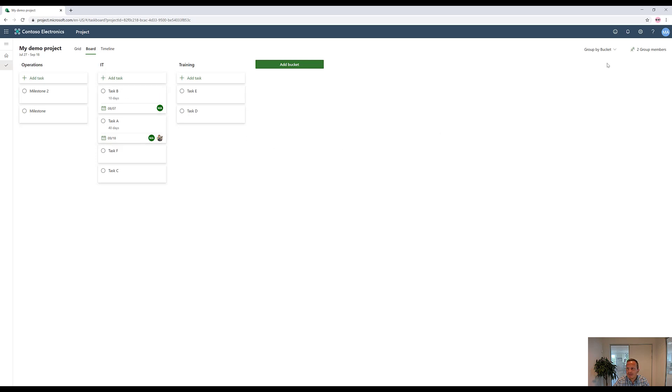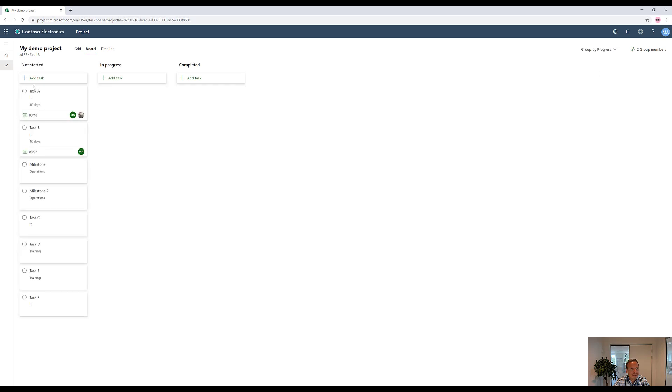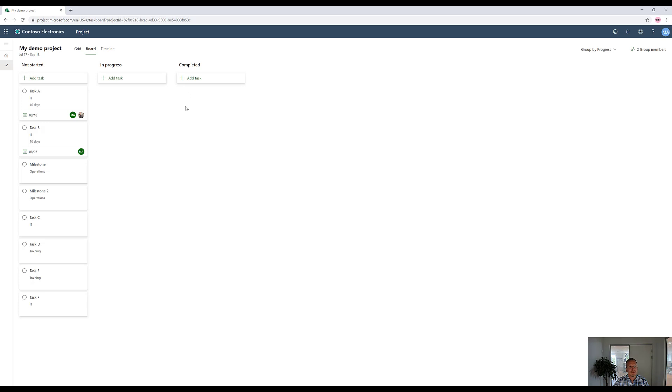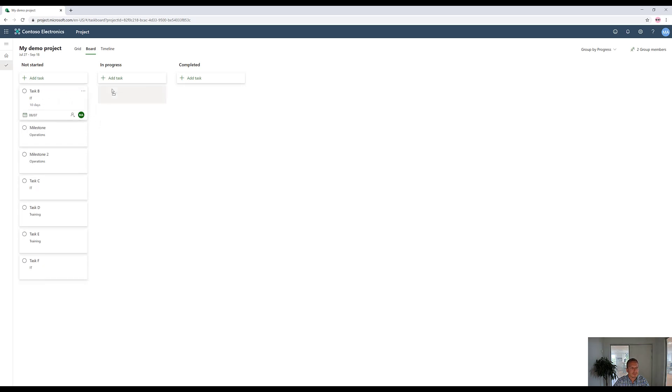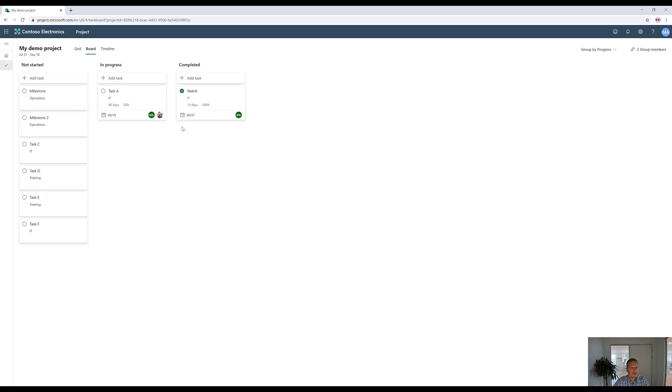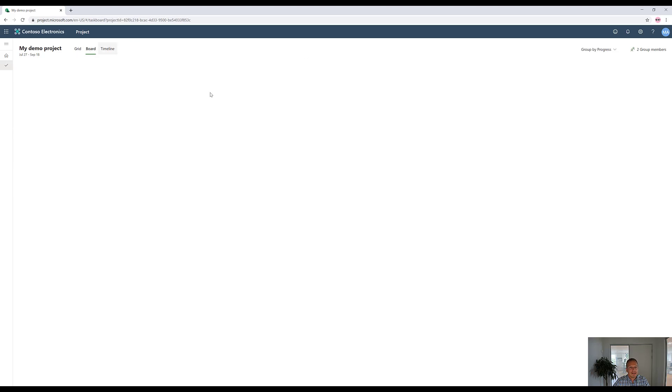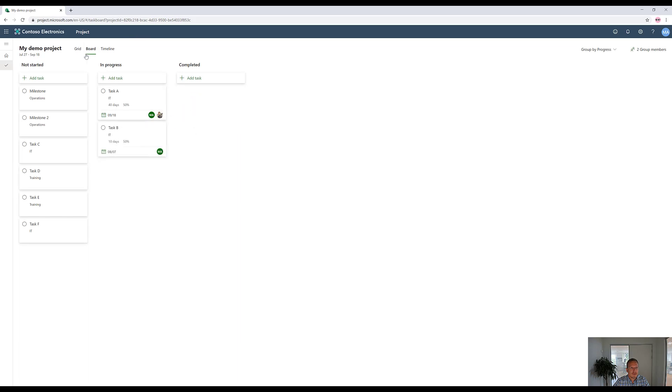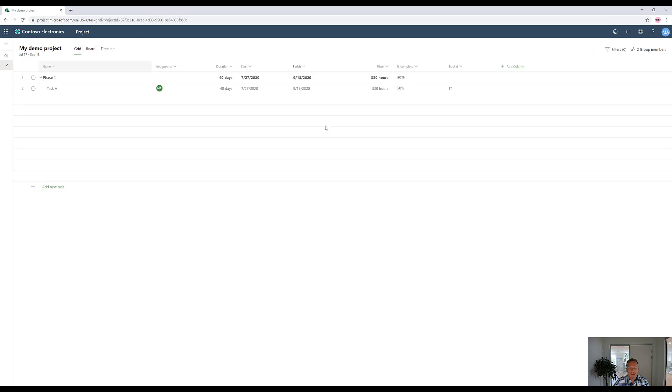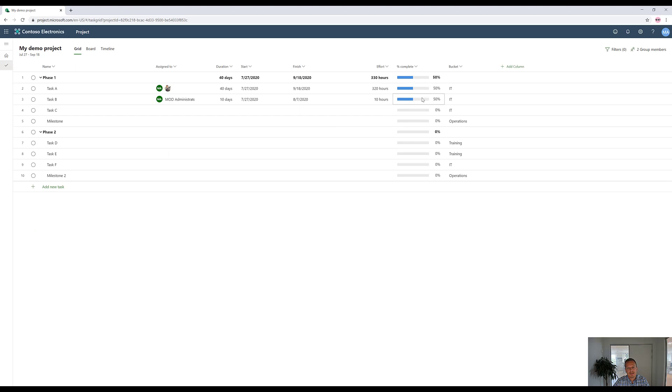Besides that, we can change the view to progress and simply drag and drop. You cannot change from not started, which equals 0% complete, to in progress, which equals 50% complete, all the way through to completed, which is 100% complete. So if we take task A and put it in progress, and task B has completed, you will see that if we go back to the grid again, that you can now see that 50%, 100% being shown here and also rolled up to the phase level, which is now 60% done.